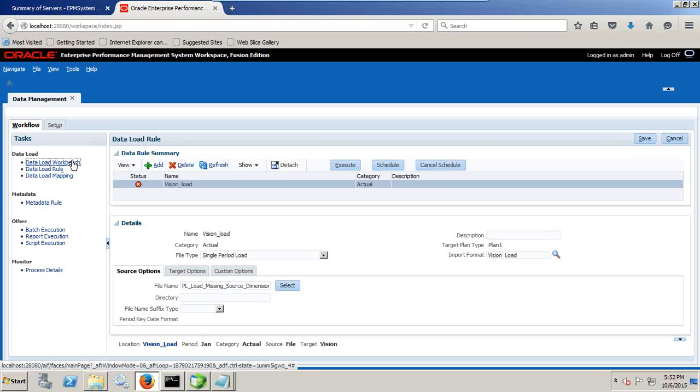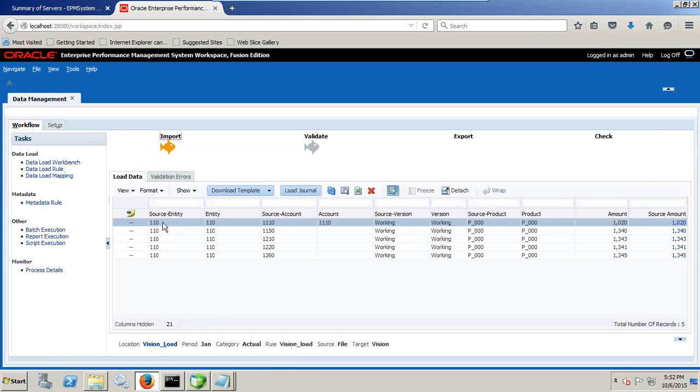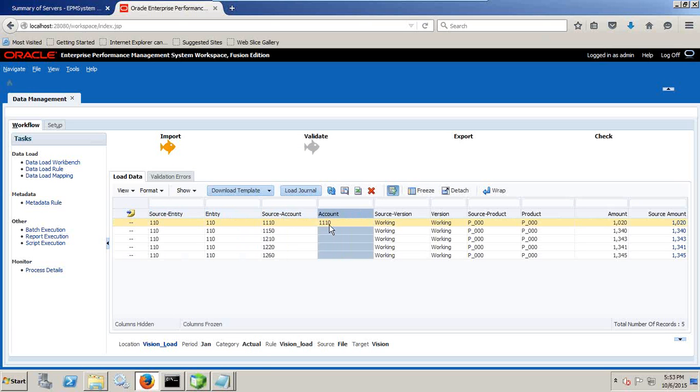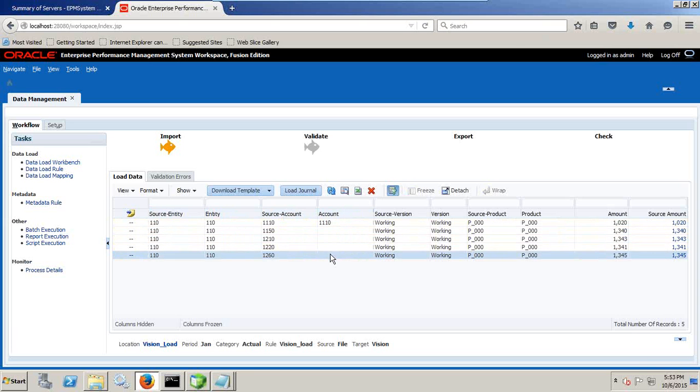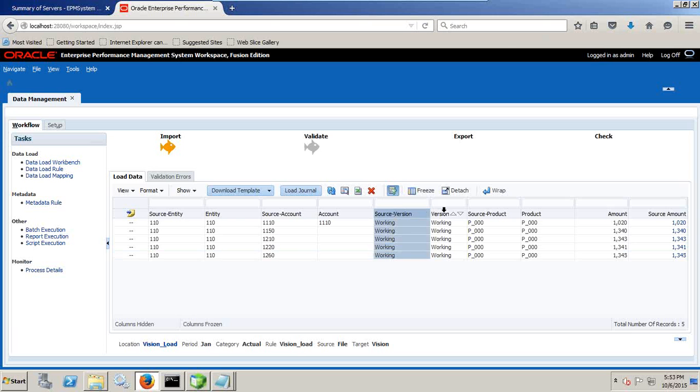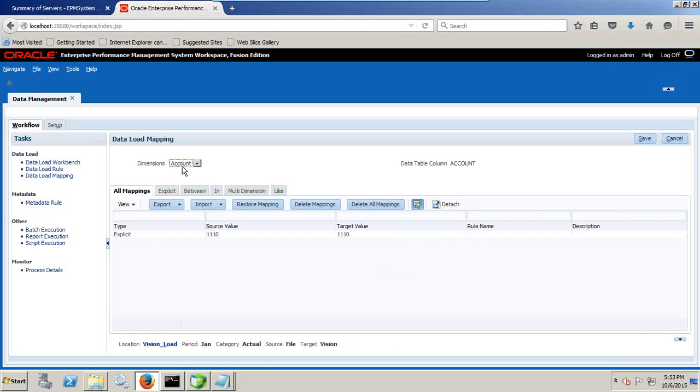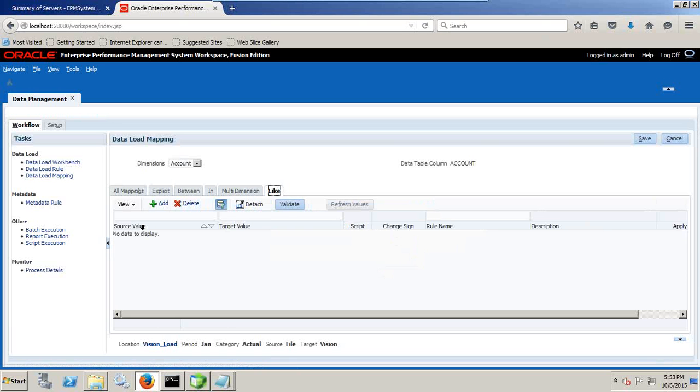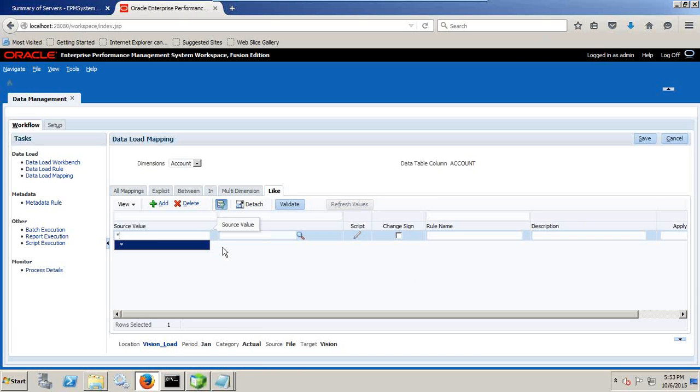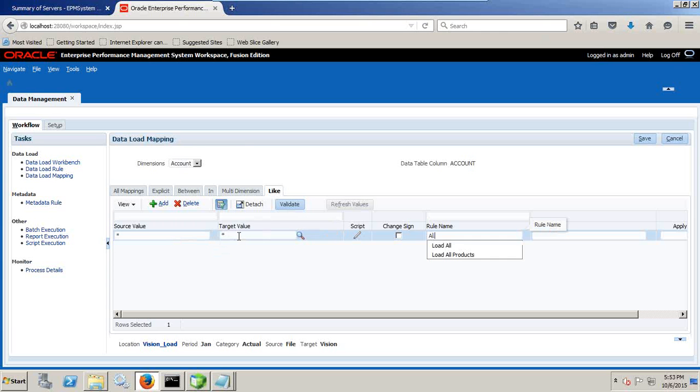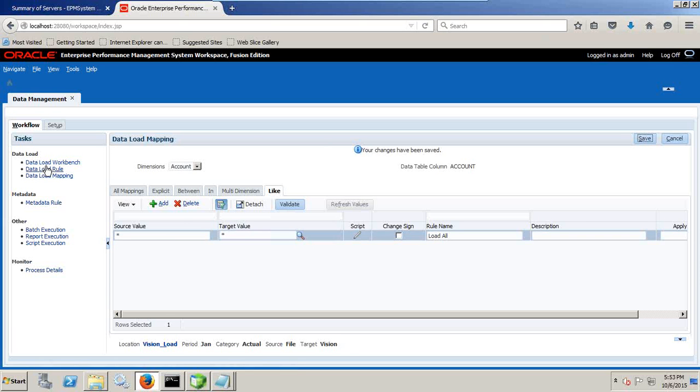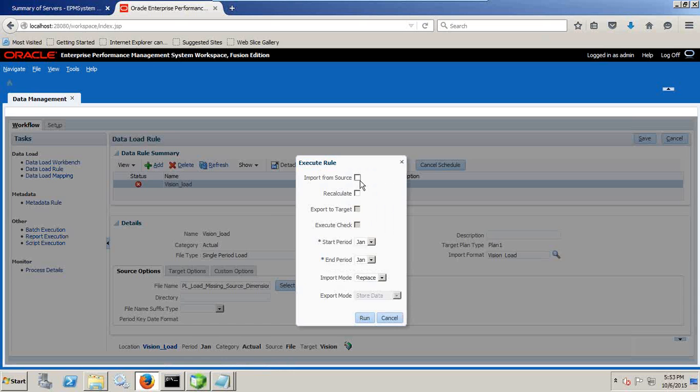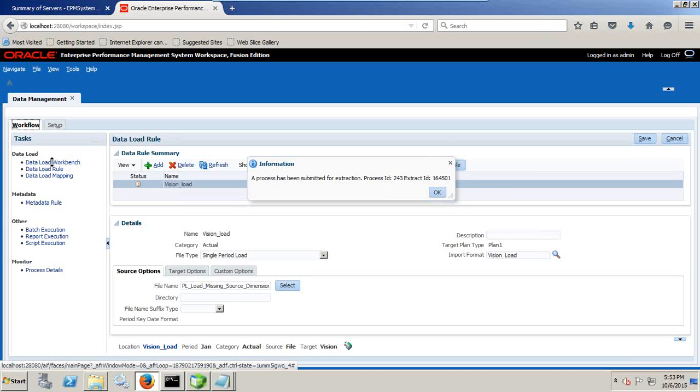Well I got an error. As you see in this example I got an error. I can quickly debug this error. Go to data load workbench and I find the mapping details over here. So entity 110 map to entity, account map to account, only 110 account is mapped, other accounts are missing. So I need to explicitly define the mapping. But I can use a simple like operator. Source version, target version, product mapping is available and amount is mapping available. So I go to data loading mapping section. Delete this account, account mapping simply. And go to like, use a simple star star. Whatever is the source, the same maps to your target. Name the rule name all mapping load all. Save this. And once again execute this rule.